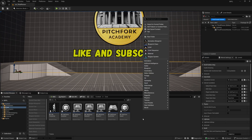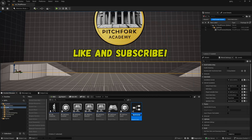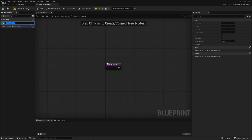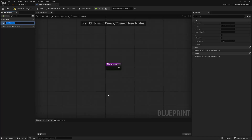I'm going to right-click in my content browser and go to Blueprint, then Blueprint Function Library. I'll call this bpfl_my_library, and open it up. Basically, a blueprint function library is a place where you define a bunch of different functions — you can give them inputs and outputs — and you can call these functions from pretty much any actor or anywhere inside of your project.